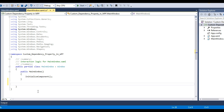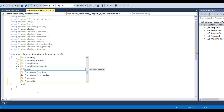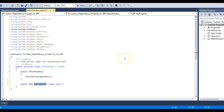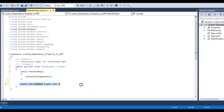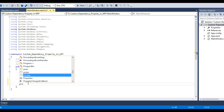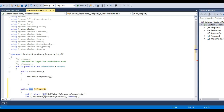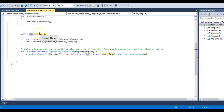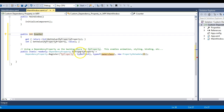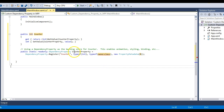Moving to the code-behind of this window — if you need to create a counter you need a property to hold that value. In normal scenarios you might just have a property called Counter and increment it, but we need to achieve this with dependency properties. So let's use the 'propdp' snippet and press Tab twice — your dependency property is created. The return type of the property should be integer and the name will be Counter.